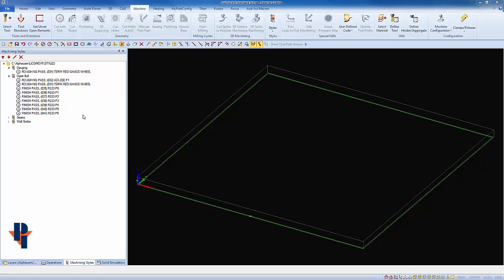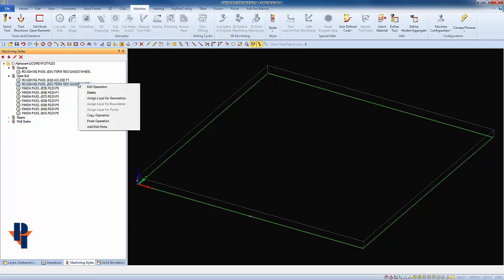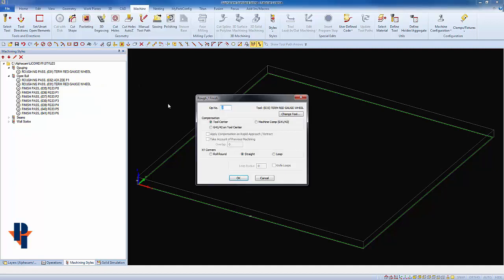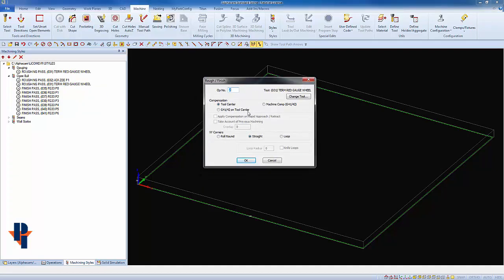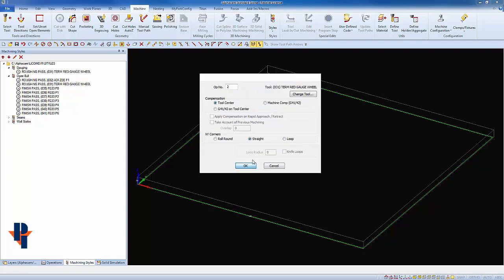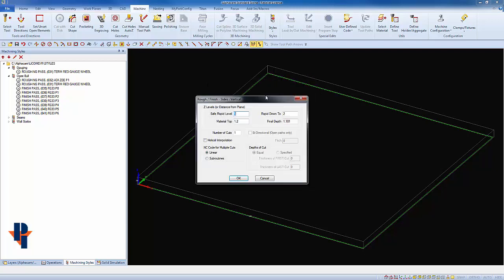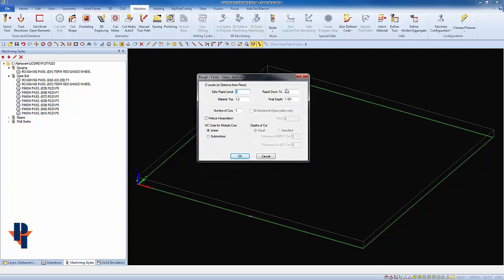Next, I'm going to edit the contents of the gauging operation that we just copied. I'll do so by right-clicking on it and choosing to edit the operation. Within this operation, what I want to edit is the final depth of the gauge wheel. I've decided that I would like my material to be gauged down to one inch.